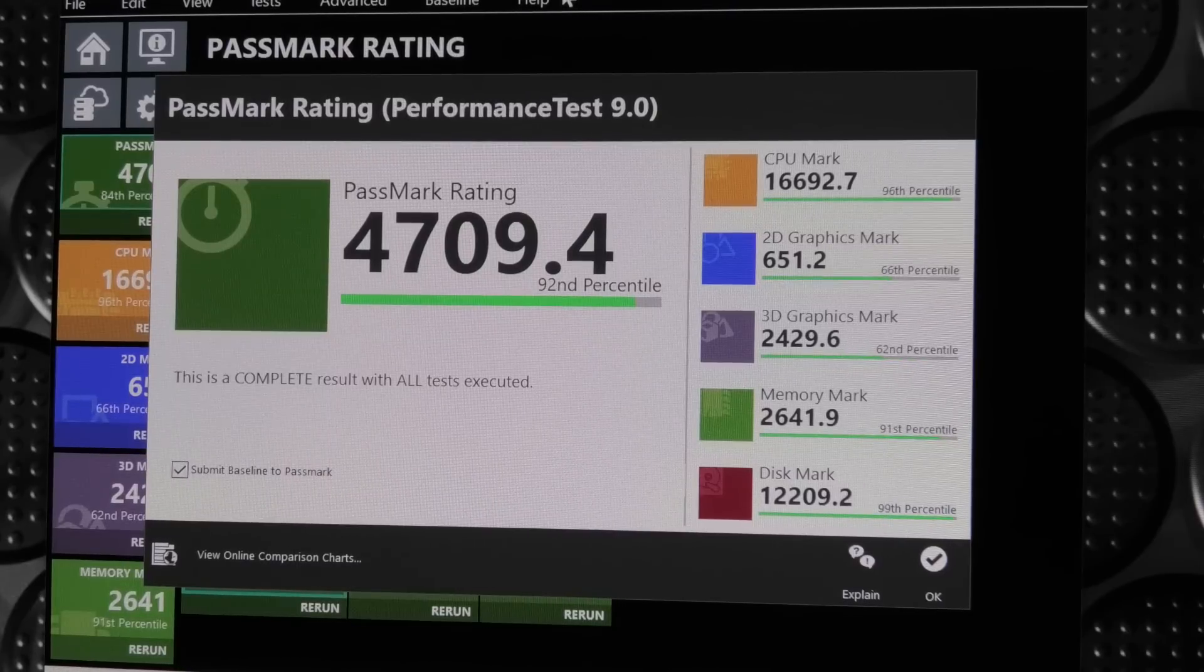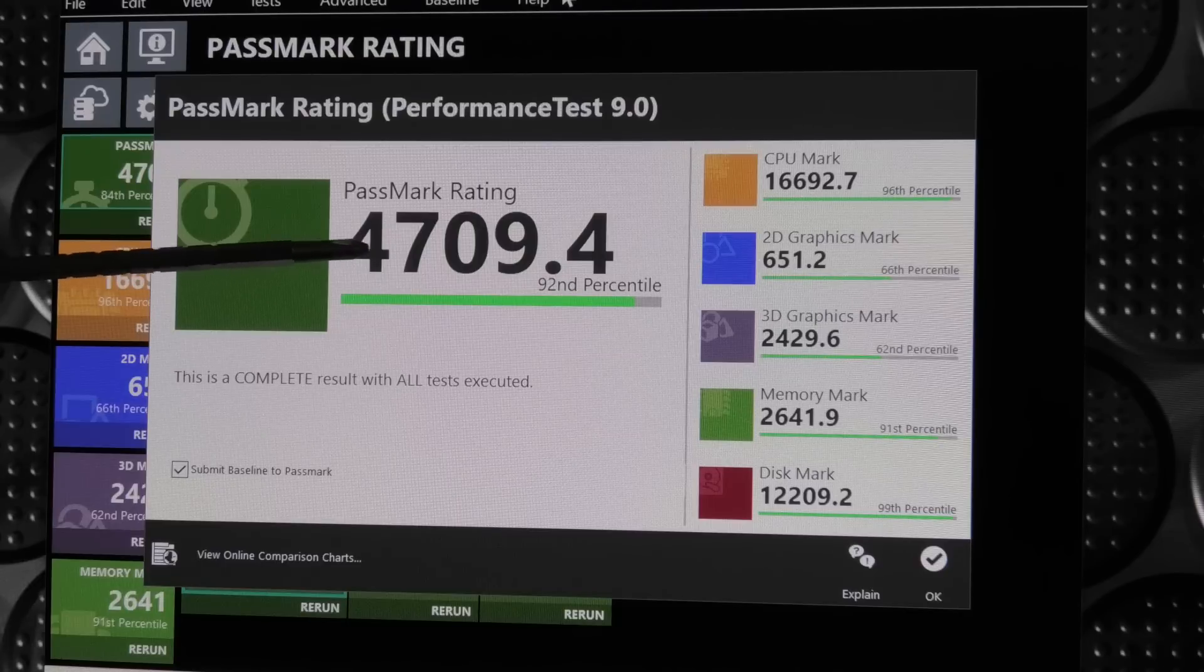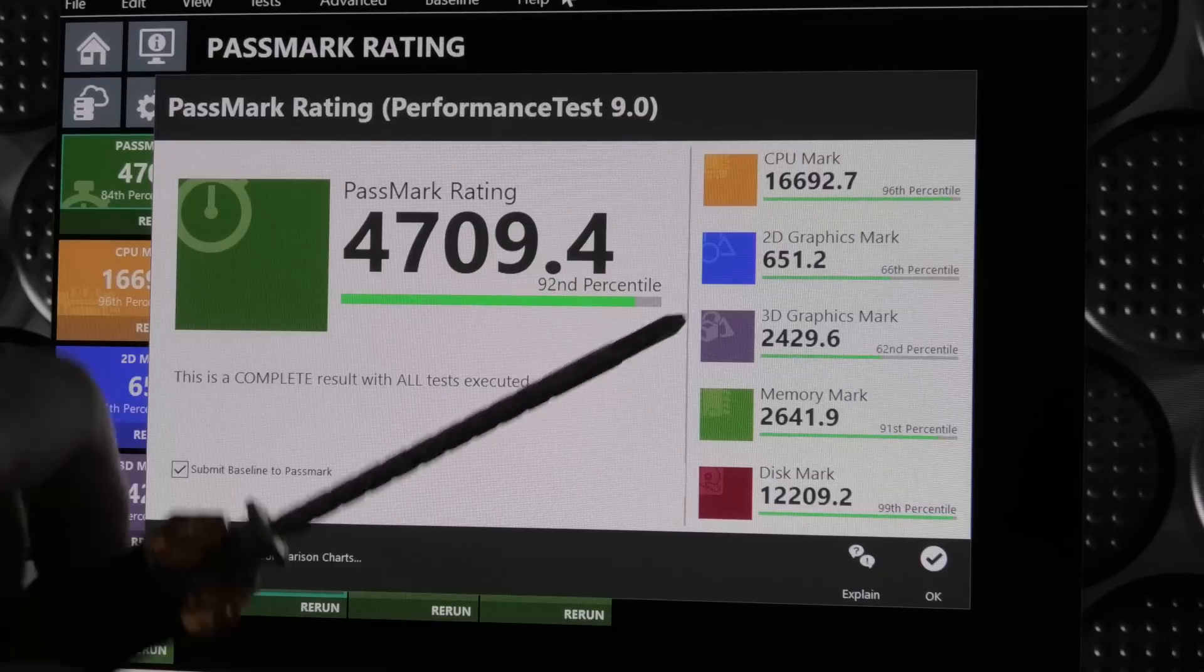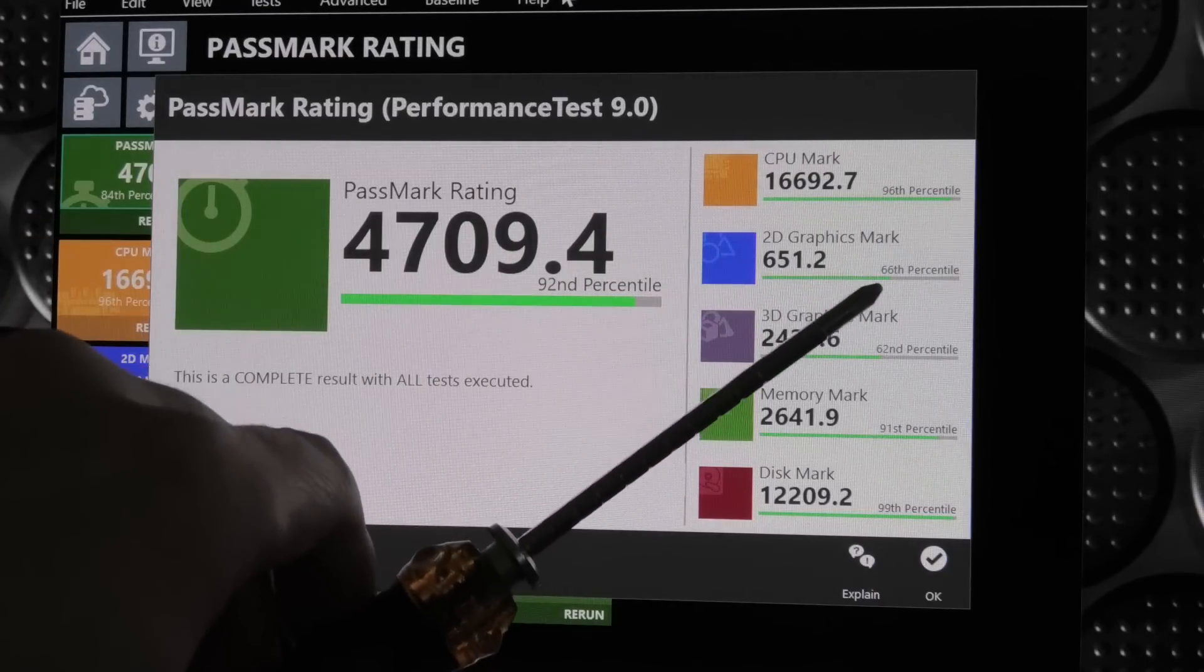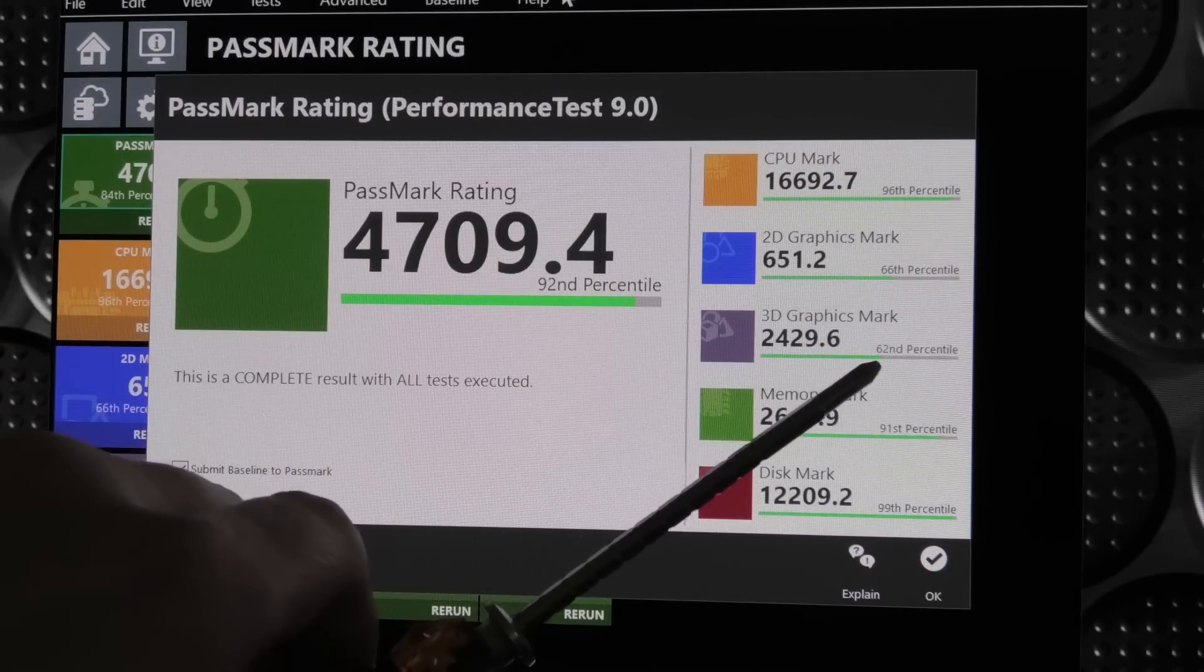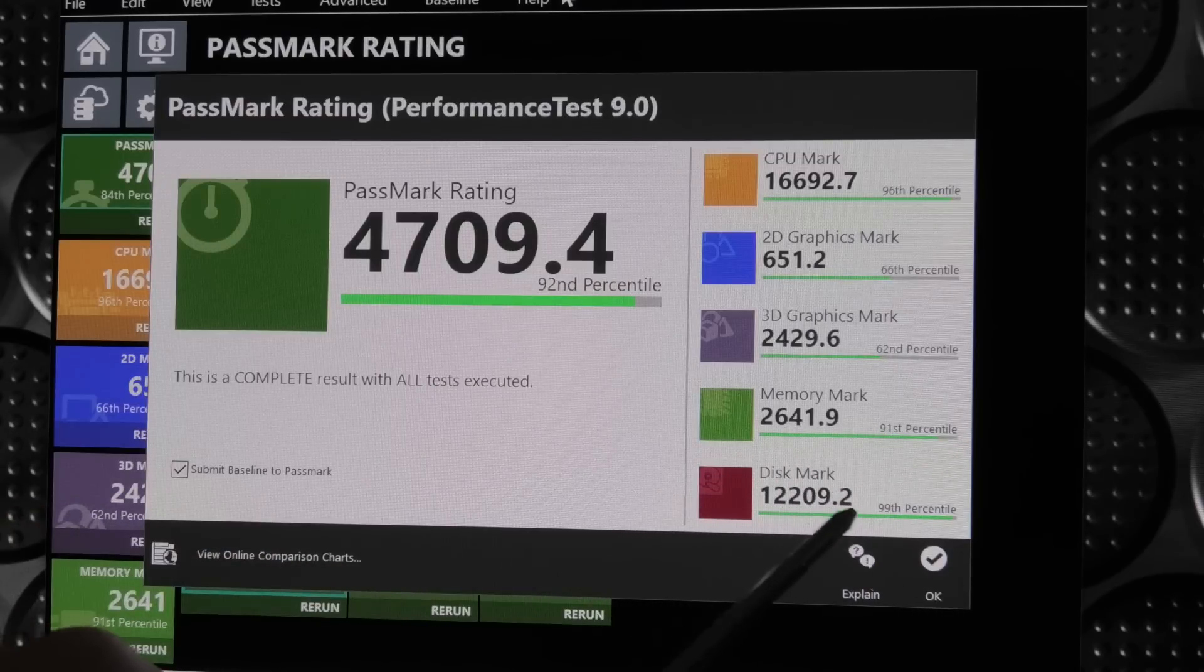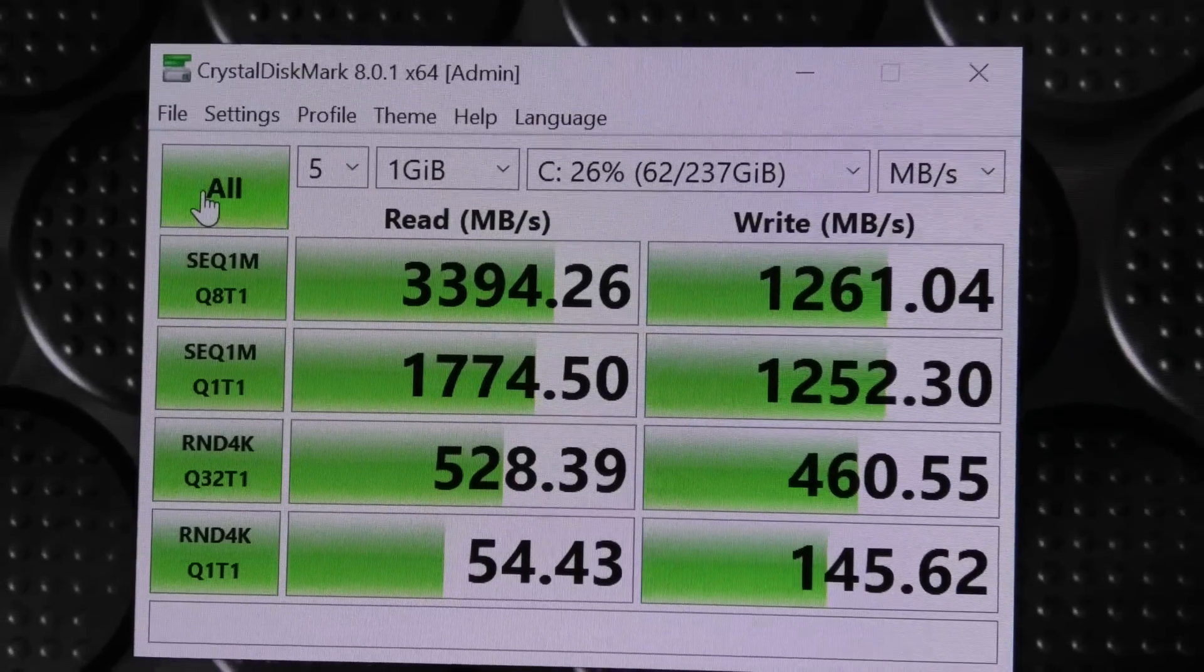Just ran the entire Passmark test and it did really well. The system overall ran 4,709 which is among the 92% best. The CPU is among the 96% best. Graphics not as great - 2D graphics around 66% best, 3D graphics 62% best. The memory is about 91% best and the disk is among the 99% best.